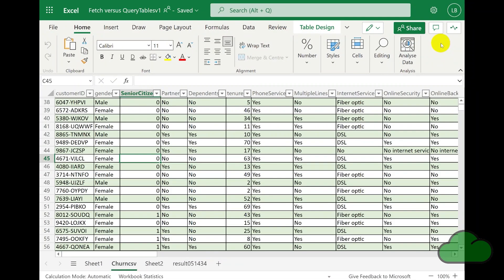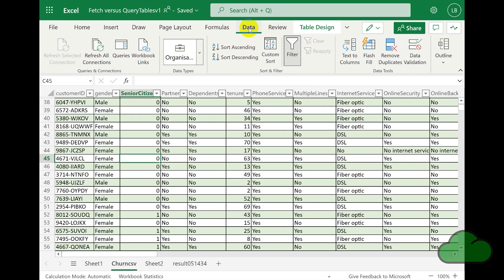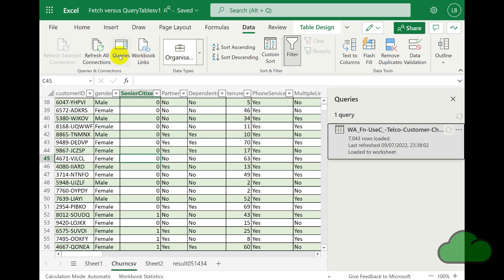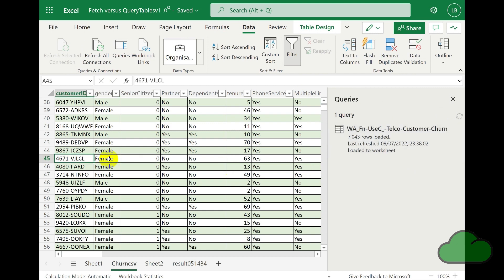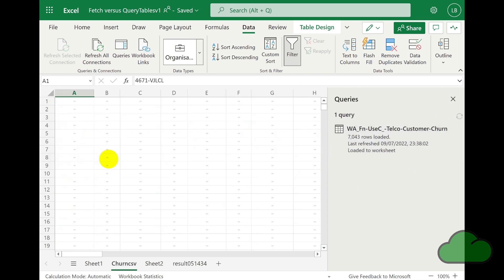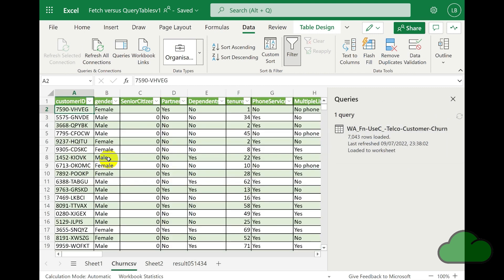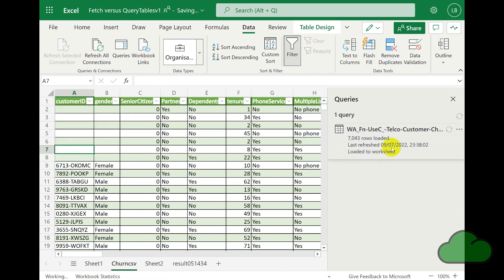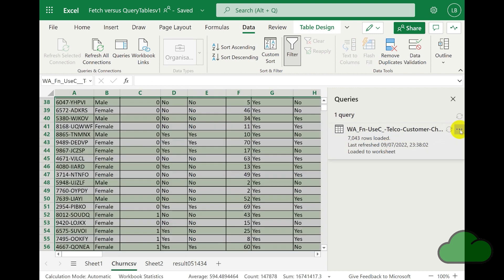In Excel online, we cannot as yet create queries or connect to external data. If you first create those queries using Excel desktop and then upload that workbook to SharePoint, you will be able to visualize the query and connections pane. But the functionality to refresh those queries and connections does not exist. Using the fetch function in Office scripts allows you to obtain data from remote URLs, despite this lack of functionality in Excel online.